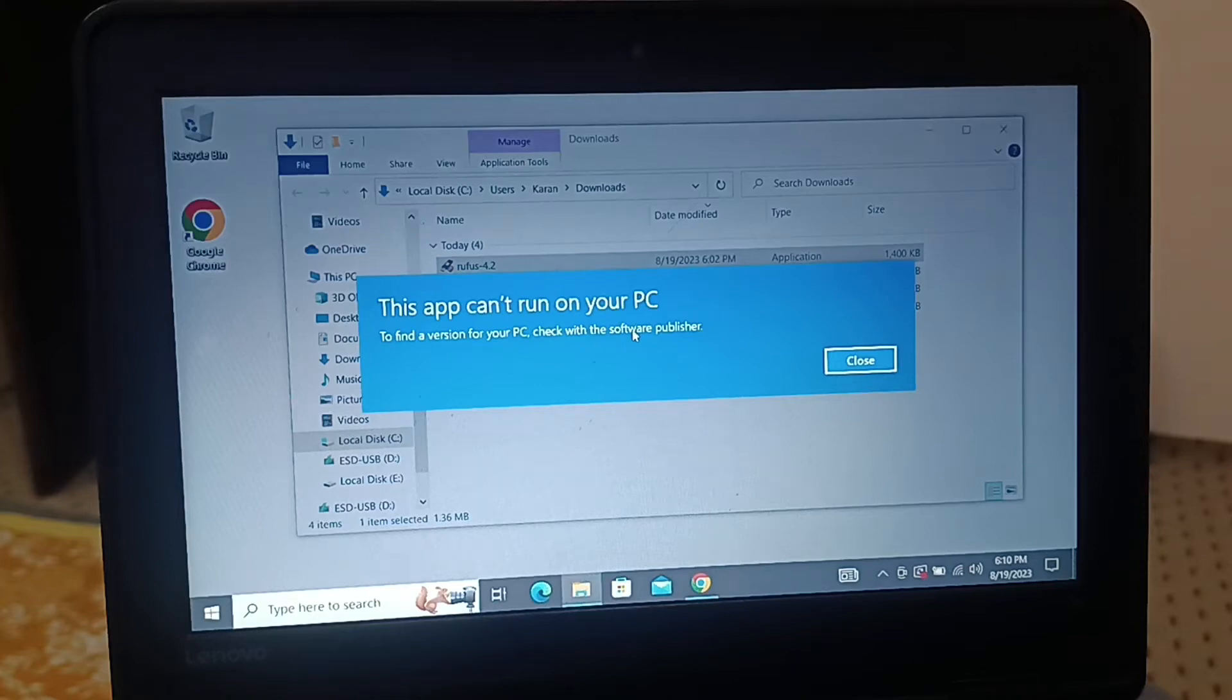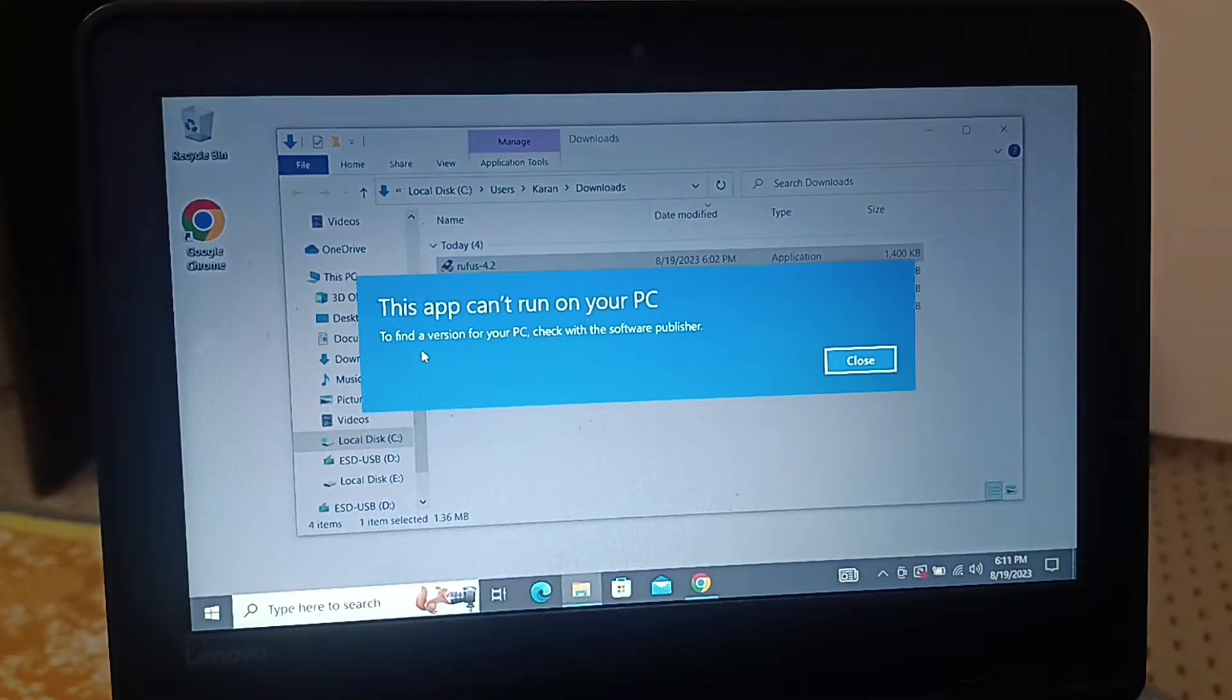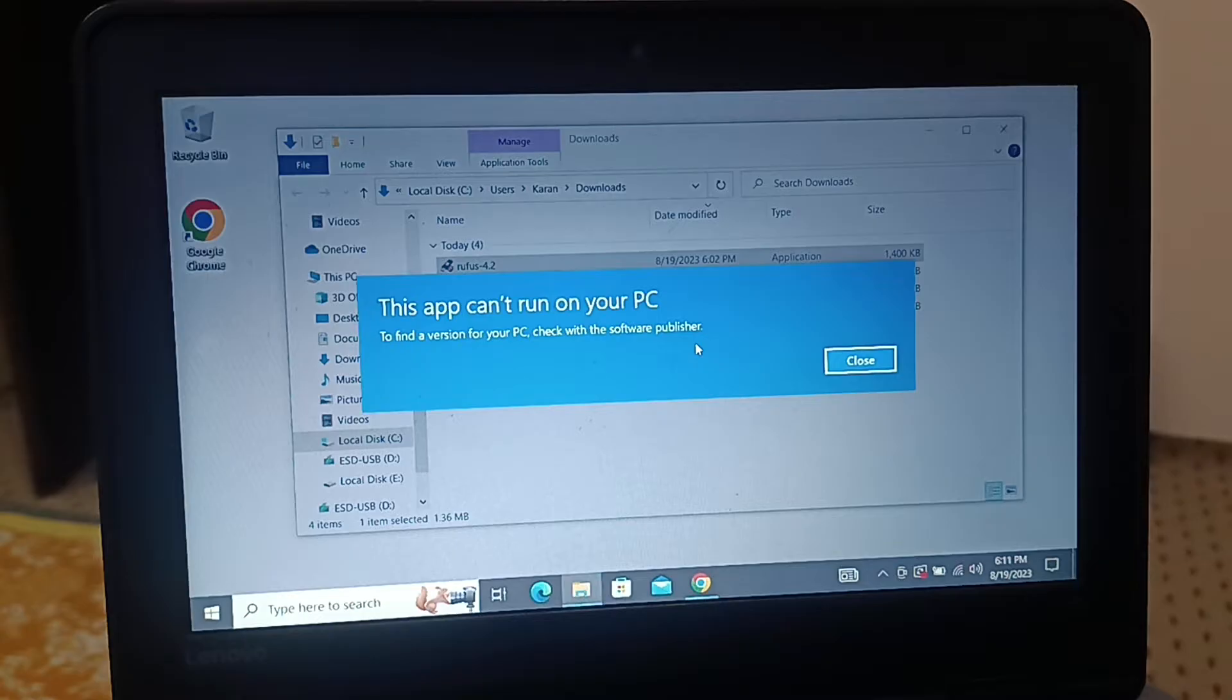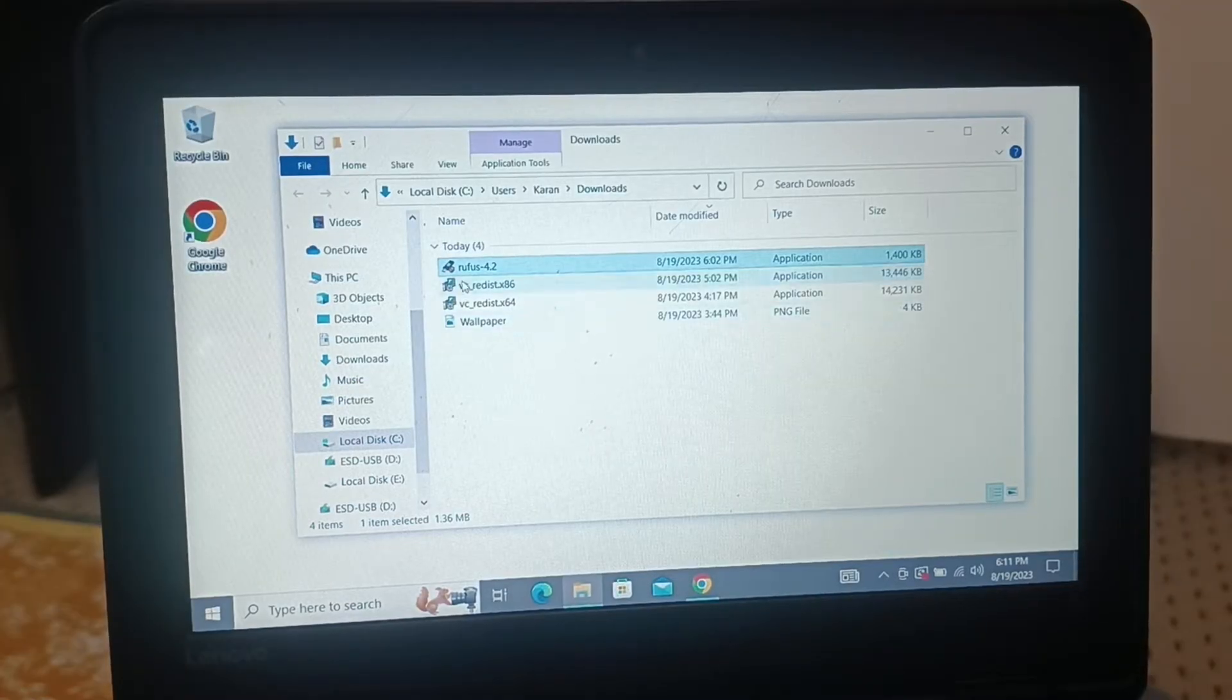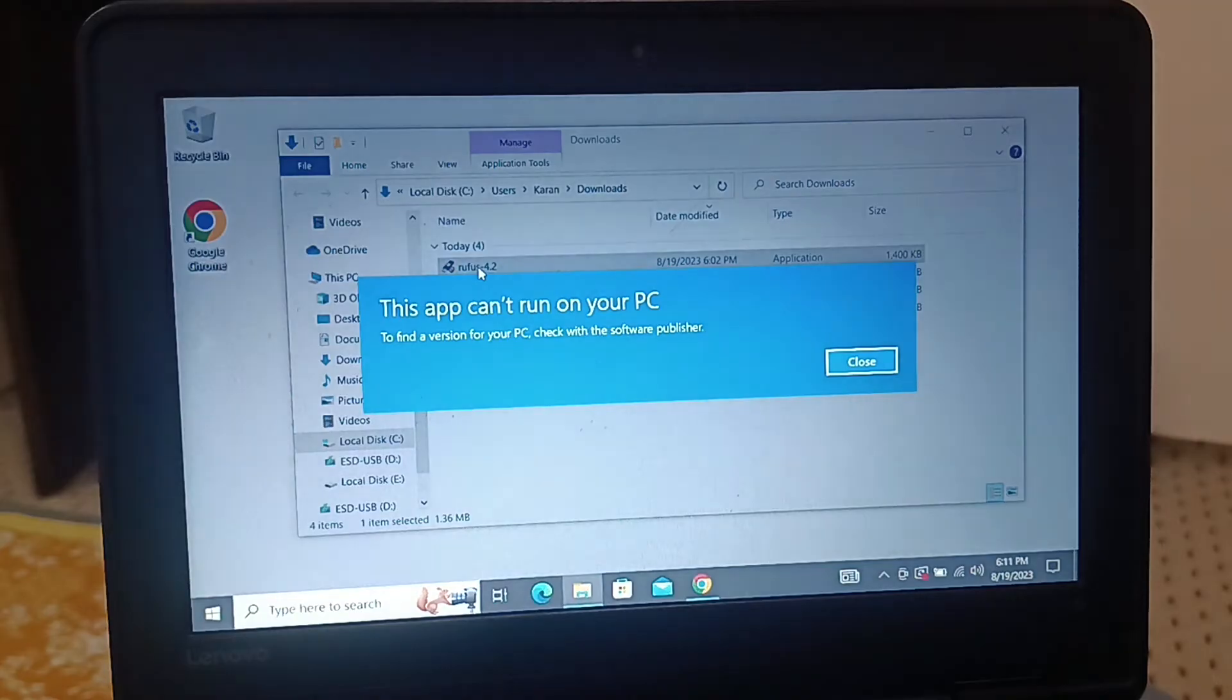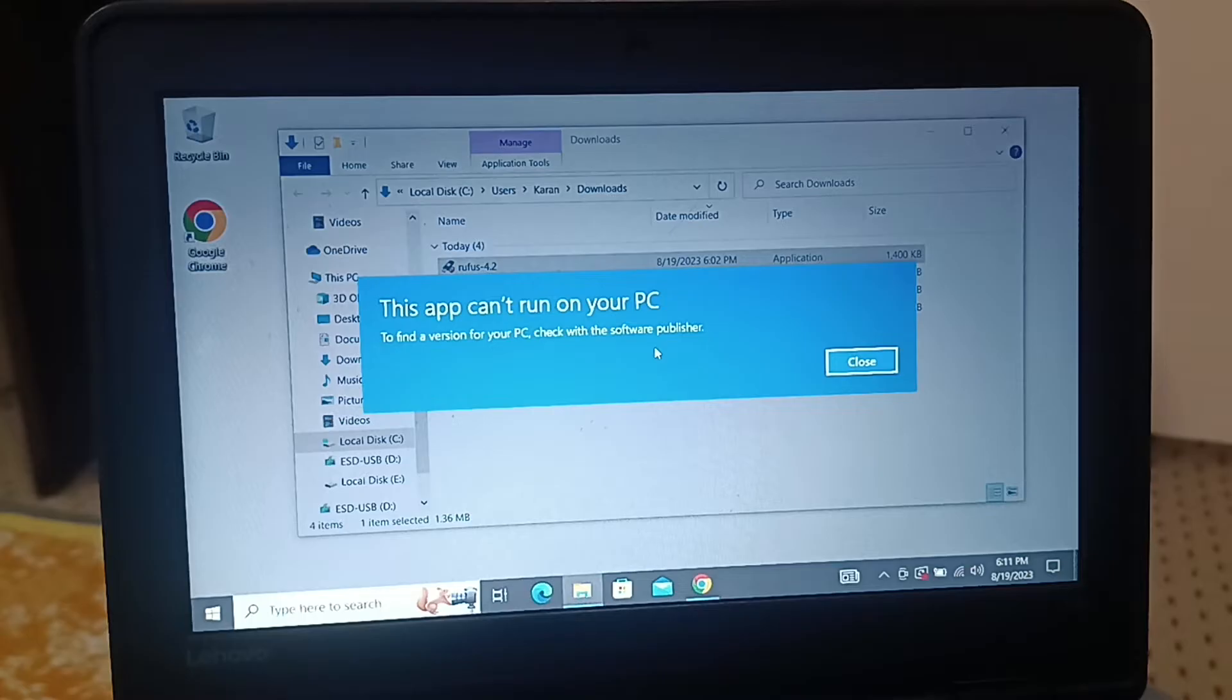In this video I'll be guiding you step by step how to fix this error: 'This app can't run on your PC. To find the version of your PC, check the software publisher.' Very recently I have downloaded this application, and when I go to install it I'm getting this error. I'm getting this error because the version of the application does not match with the version of the PC.